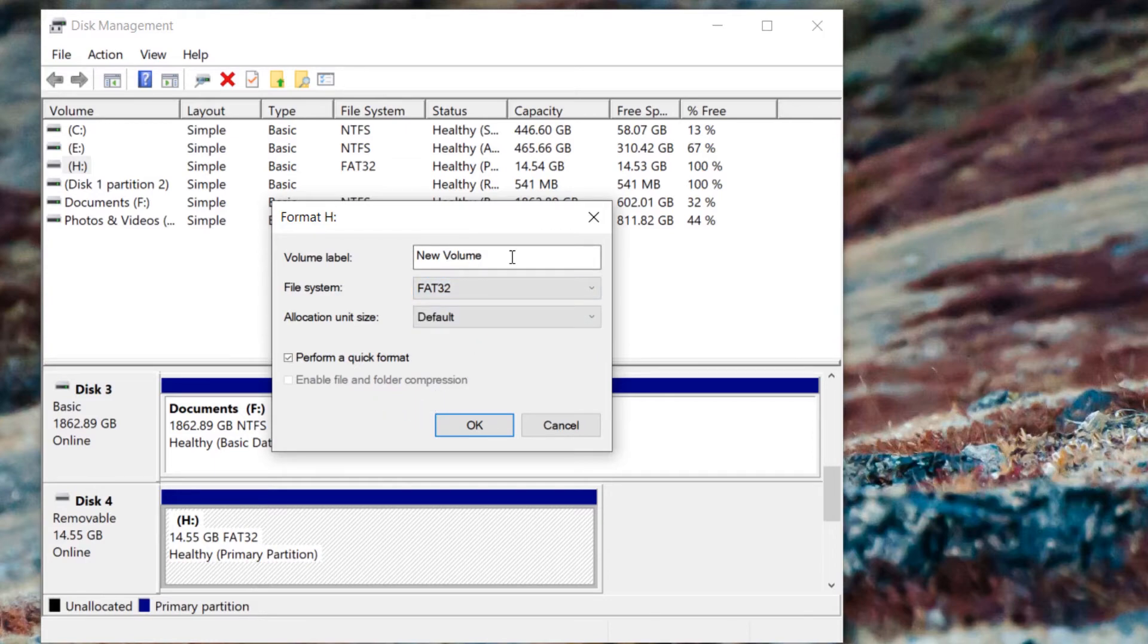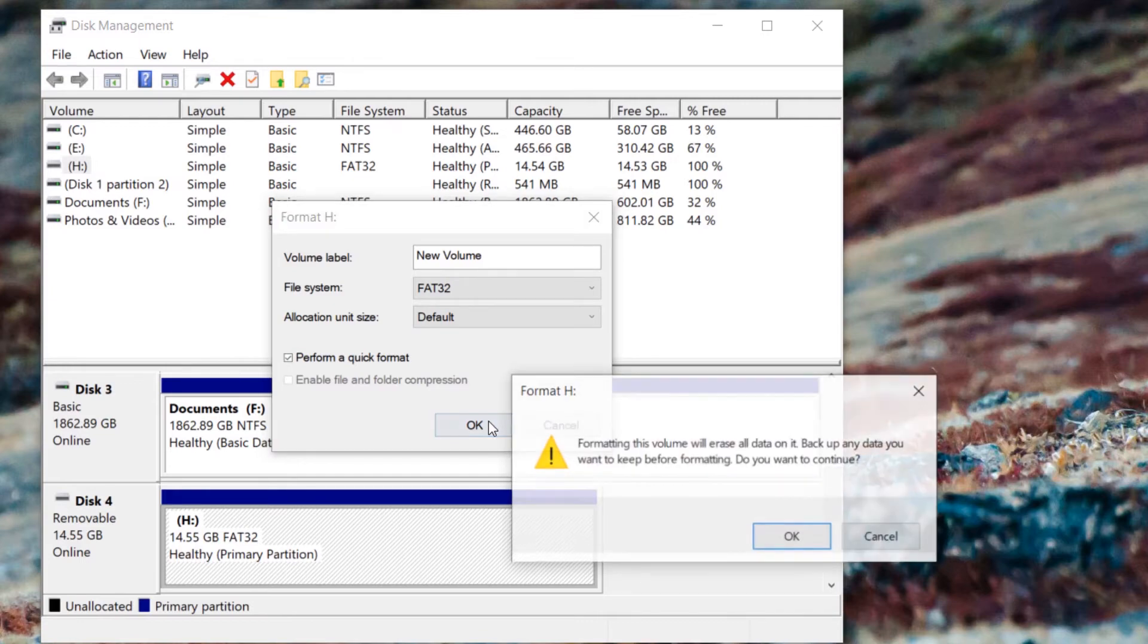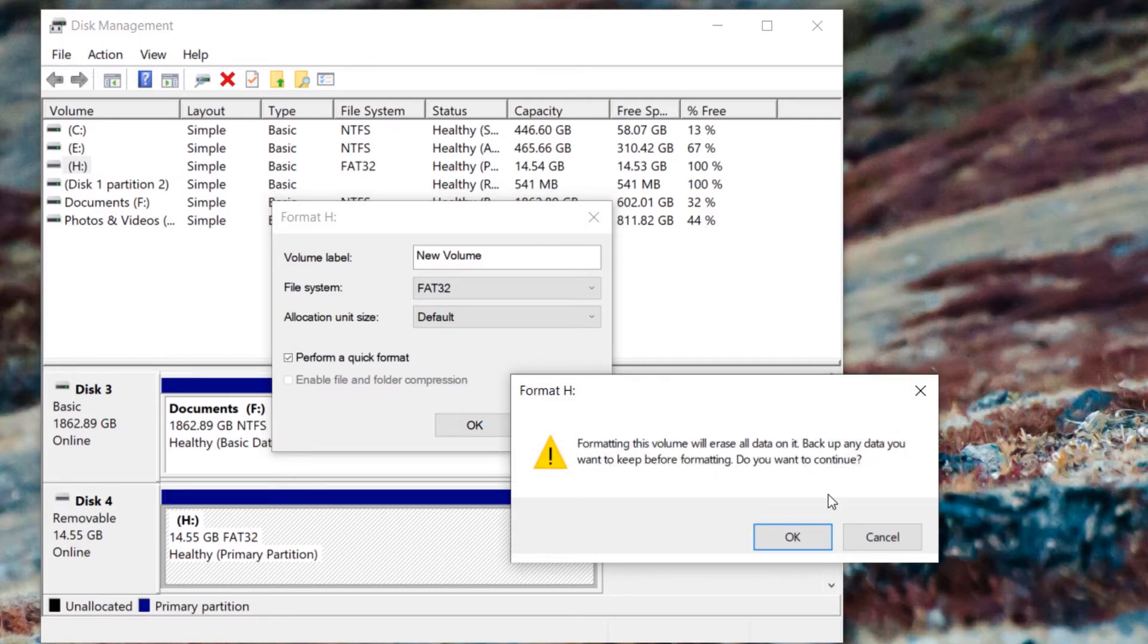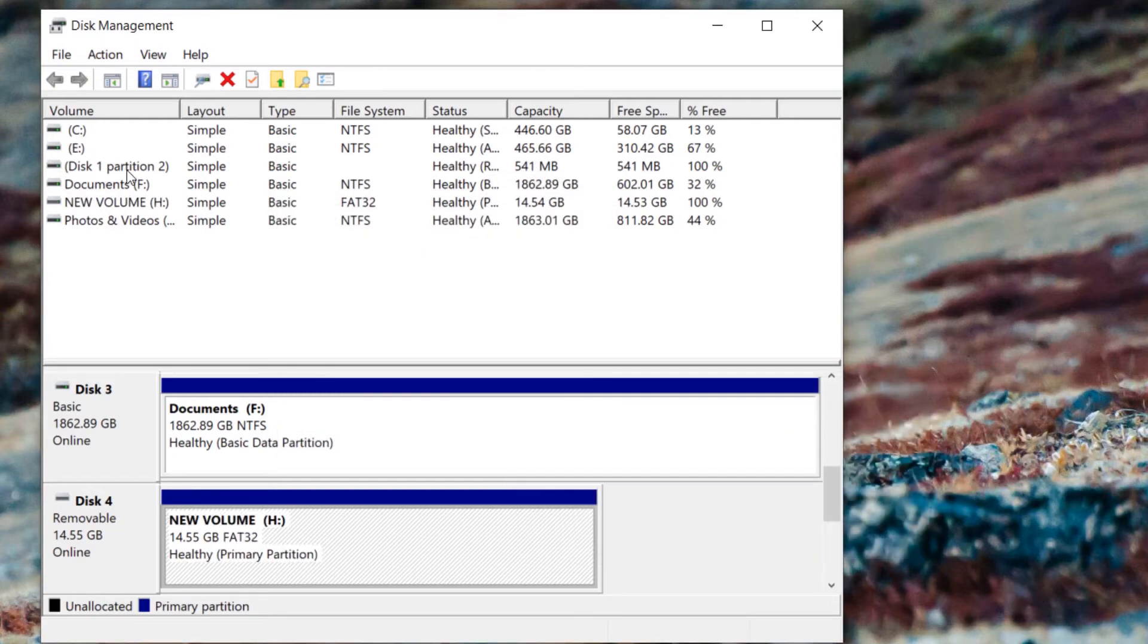always said, and if you're happy, press on OK. You can see it has formatted it and it's now called New Volume H. So you can simply close this. If you're struggling to format the drive, you can watch